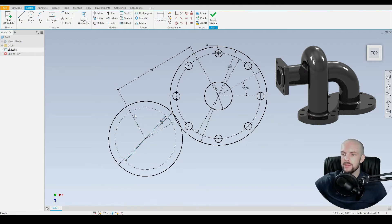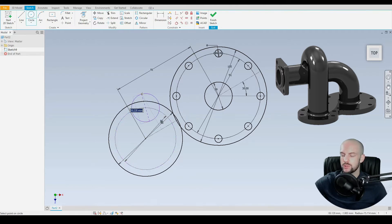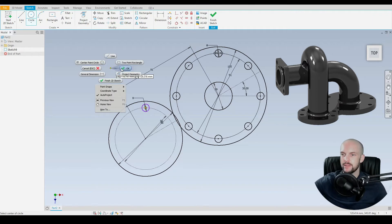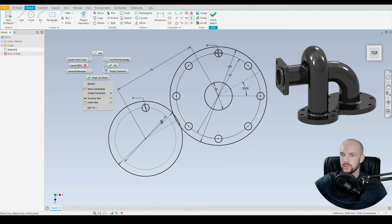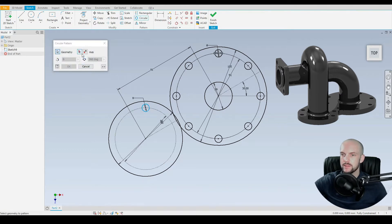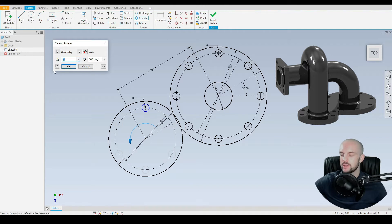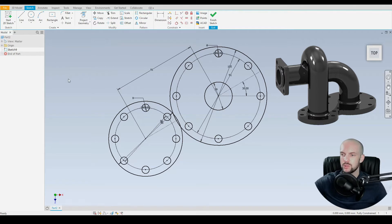We're now putting the through holes on this PCD here. We'll start at the top quadrant. And again, that's 8 millimeters, and there are eight of them. Then a vertical constraint between the center point and the center point of the larger circle. Circular pattern this circle about the center point, eight instances, equispaced across 360 degree revolution.